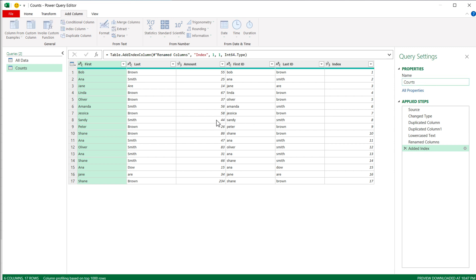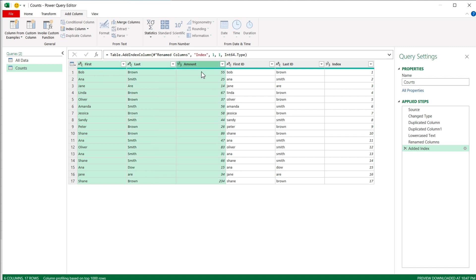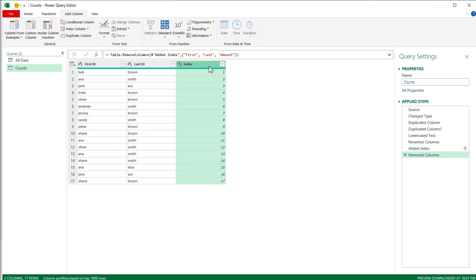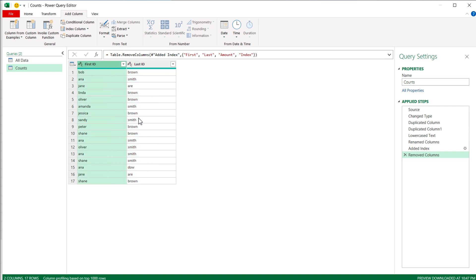In this Counts query, I'm only going to keep the columns I want to check against — which is just the First ID and Last ID columns I just made. So I'll remove the First, Last, and Amount columns by selecting them with Shift, right-clicking, and choosing Remove Columns. I'll also remove the Index column. So all I'm keeping are these two ID columns. If you had original columns you wanted to include in the check without converting to lowercase, you would keep those as well.